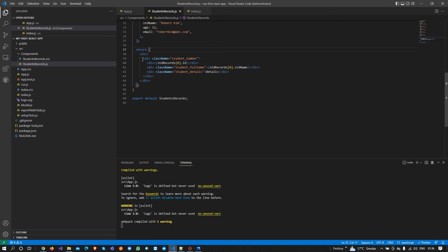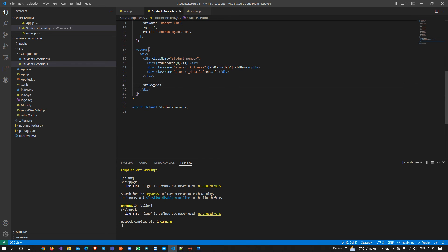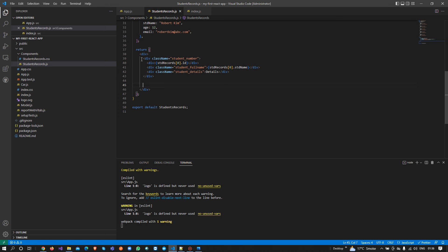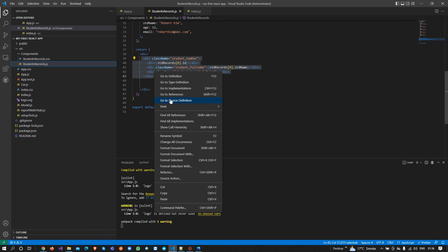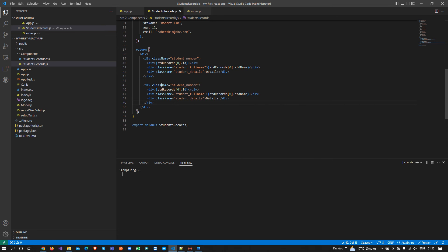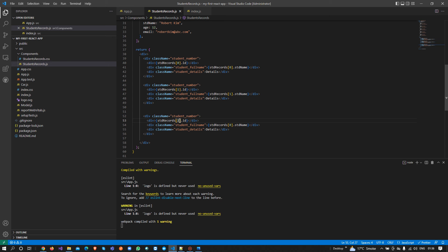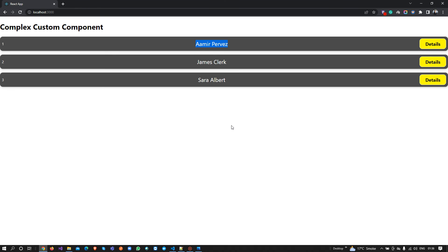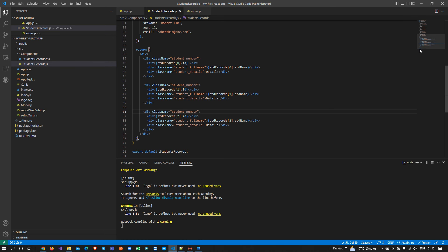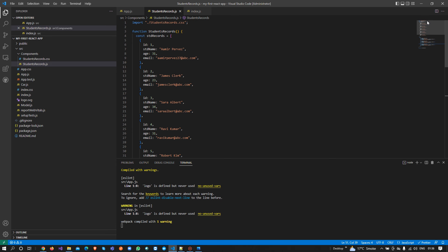Now if I add more than one record on this page I can show the dynamic data. I pass index zero, then index one, then show two and three records. You can see: at index zero I have Amir, at index one James, and at index two Sarah Albert. This is one way of showing dynamic records on our pages, which is very cool and easy to understand.